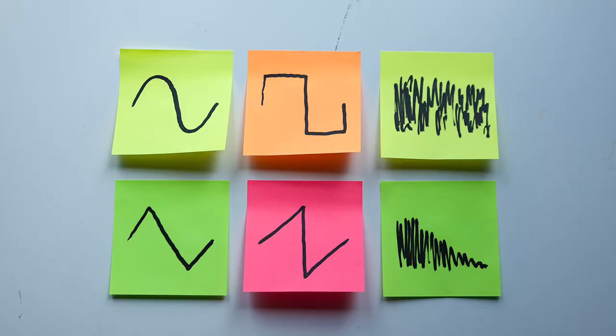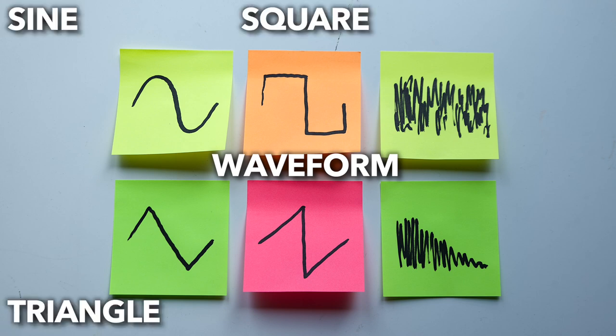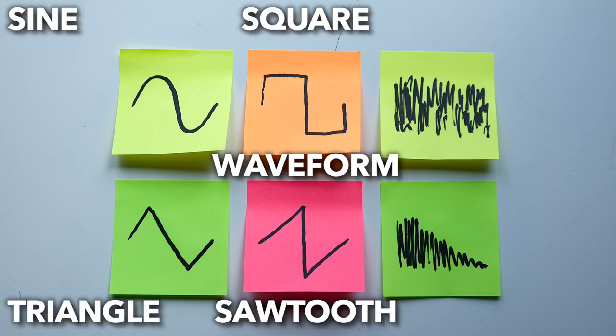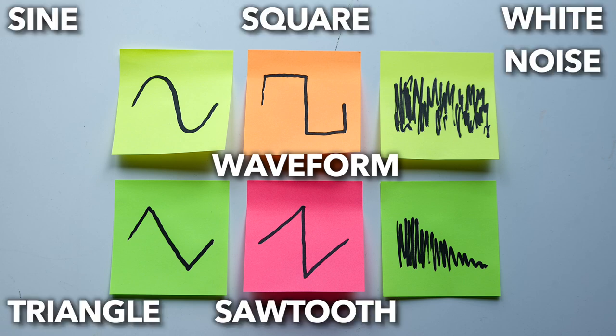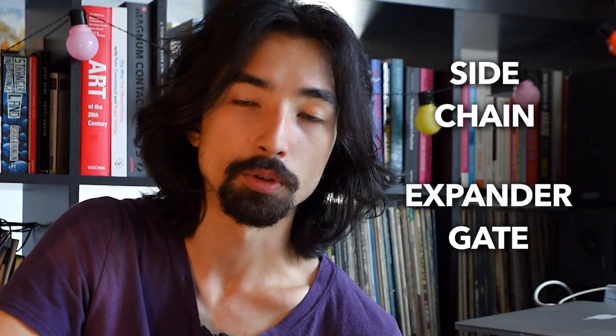It can produce different types of waveforms including sine, triangle, square, sawtooth, and even white noise and pink noise. Today I'd like to use a sine wave and pink noise generator along with the sidechain capabilities of the expander or gate to enhance drums in two different contexts.